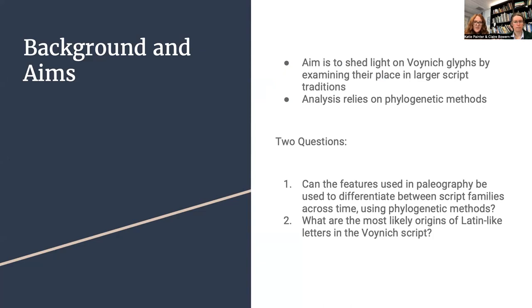We begin from two main research questions. First, can the features used in paleography be used to differentiate between script families across time using phylogenetic methods? For example, can we distinguish between a Beneventin and Carolingian hand by using phylogenetic methods? And if so, which features will be most useful for doing this? Our second question is, what are the most likely origins of Latin-like letters in the Voynich script? Do they seem to come from a particular tradition or perhaps multiple traditions?